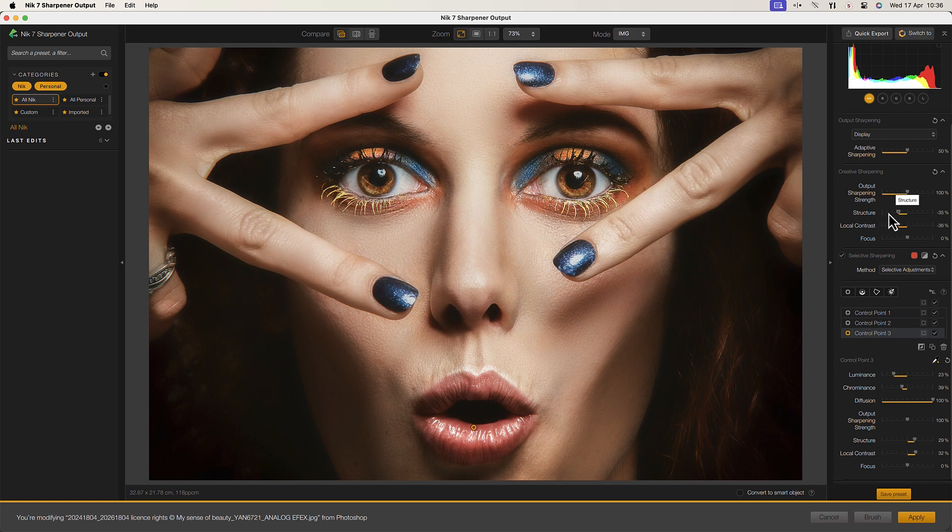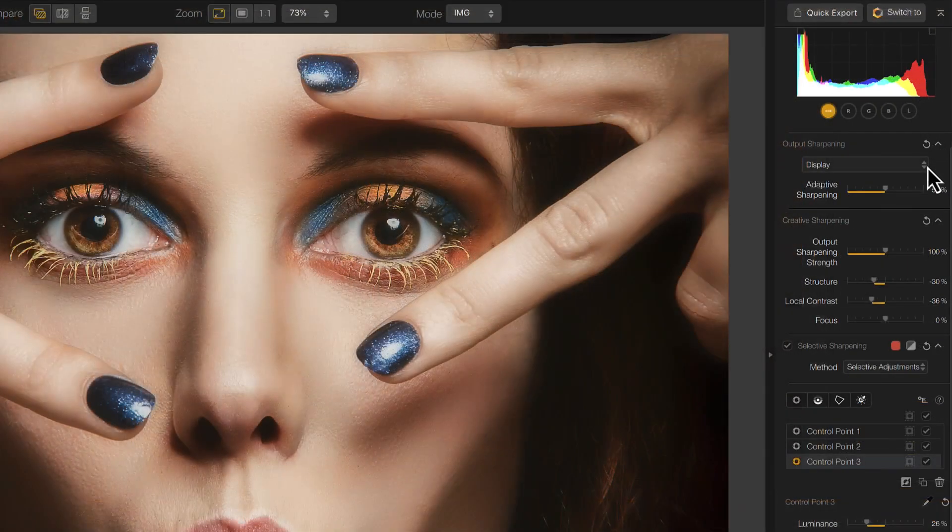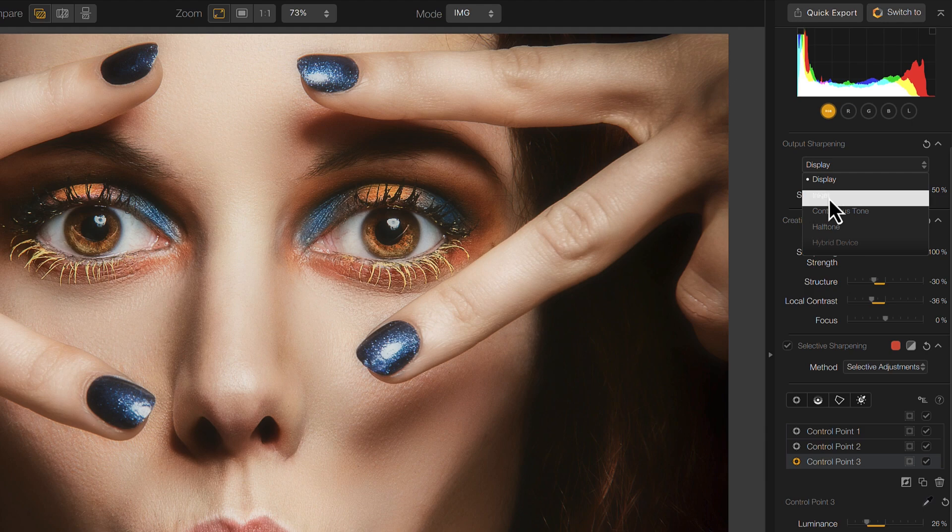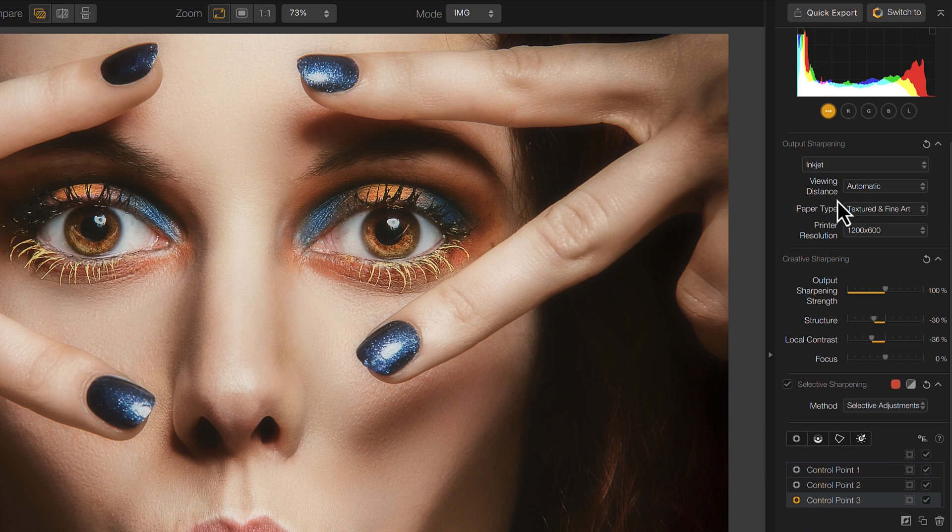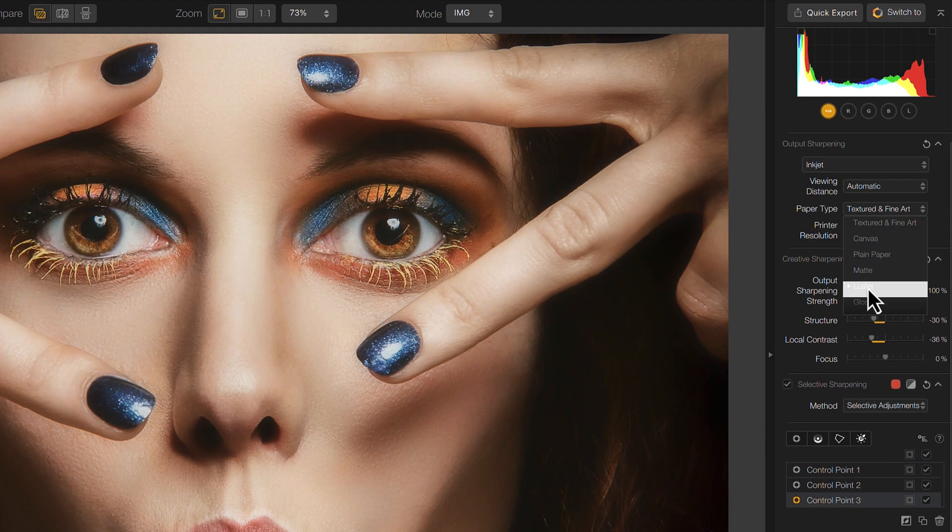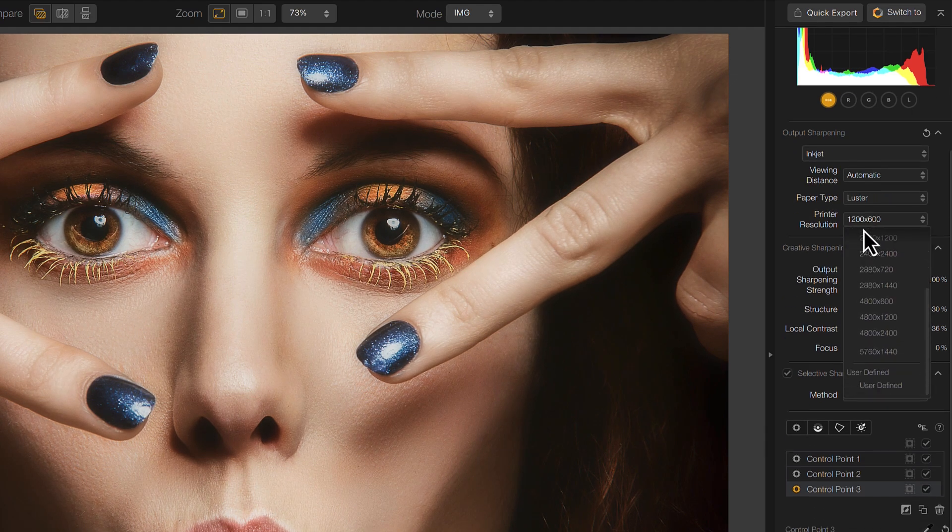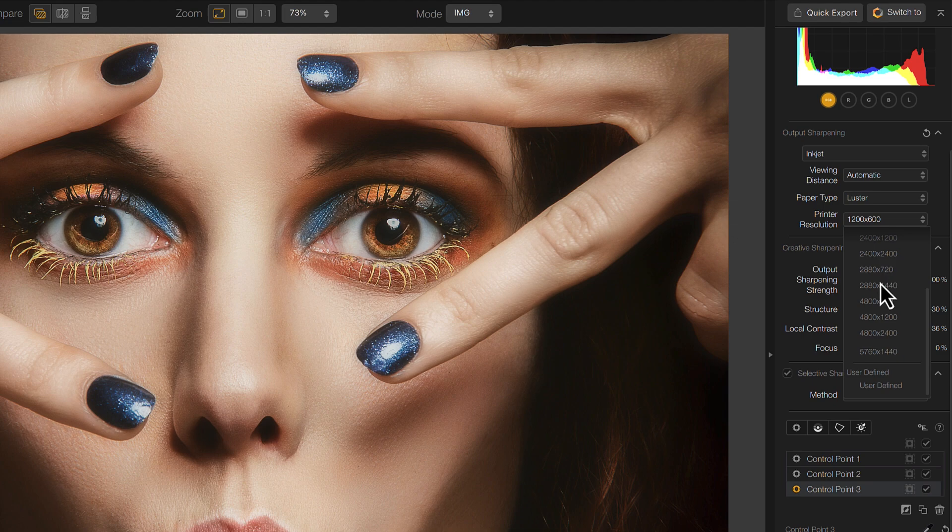The Output Sharpener plugin makes it easy to sharpen images for display and print in a wide range of situations, and it puts an end to second guessing the correct sharpening settings to use when printing.